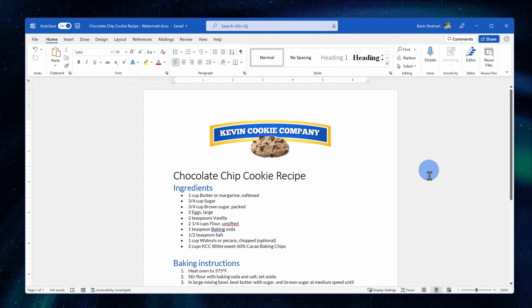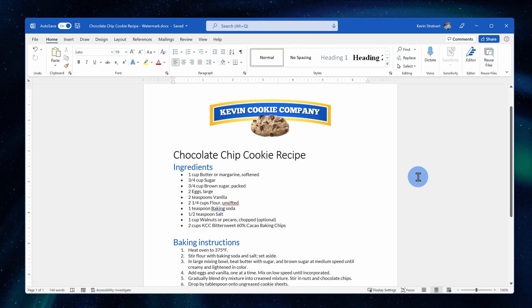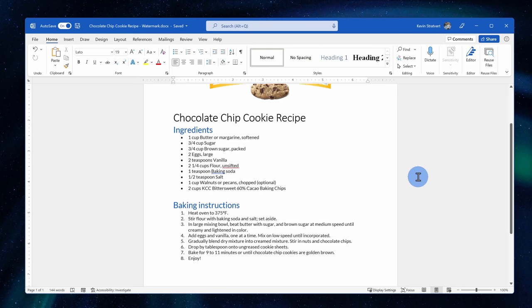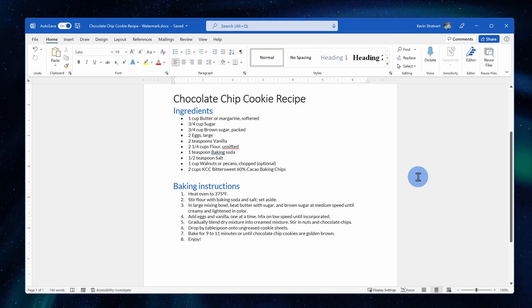Here I am in Microsoft Word and I have the secret chocolate chip cookie recipe open for the Kevin Cookie Company. This is what turned us into a unicorn or a $1 billion company. Now, I definitely don't want employees at the company to share this out, so I think adding a top secret watermark can help keep it a little bit safer.